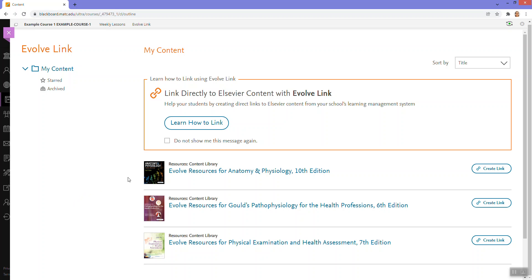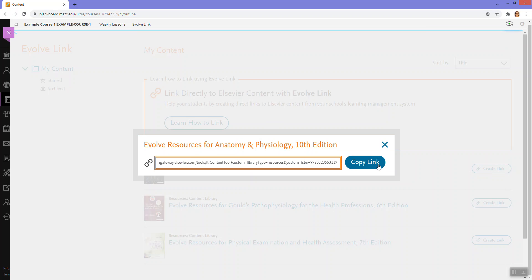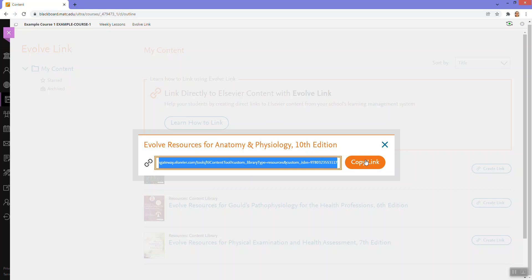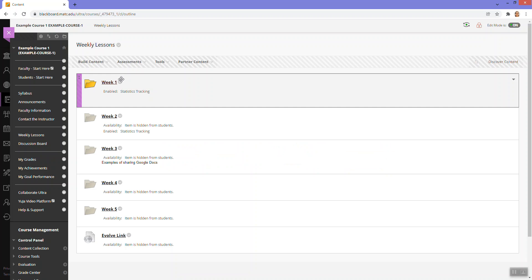So let's say that I want to connect to Evolve resources for anatomy and physiology. So if I want to, I can create a link to this resource in my course. I will just click the create link, copy it, go back to weekly lessons.